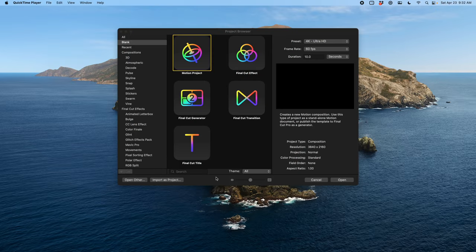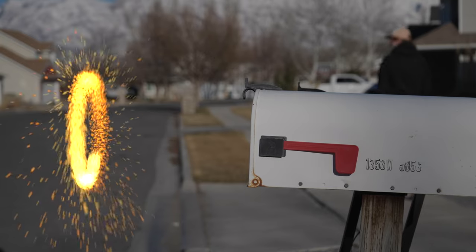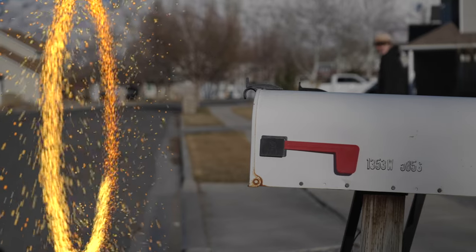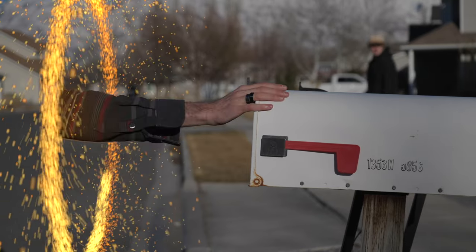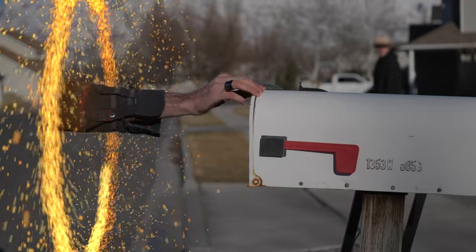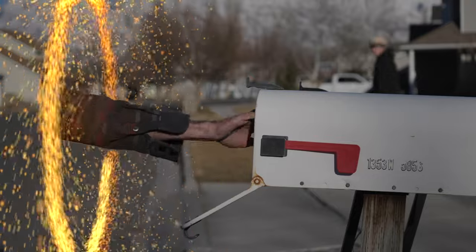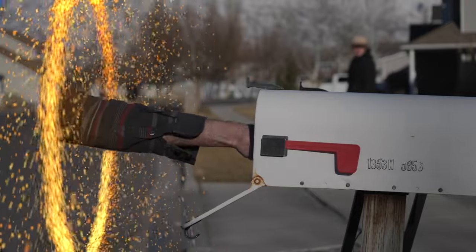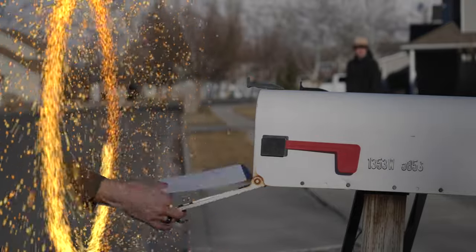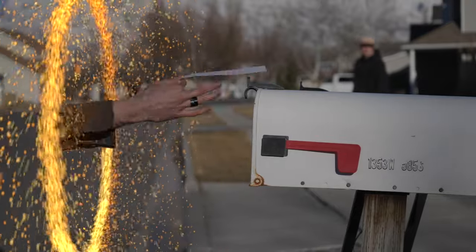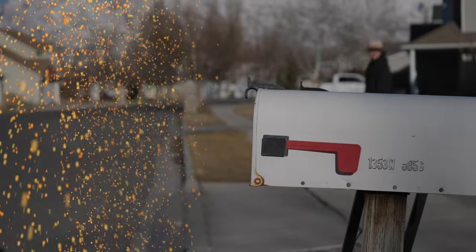Welcome back, it's nice to see you again. In today's tutorial I'm going to show you how to get this Doctor Strange style particle effect. This is going to be a good introduction for anybody that wants to learn how to use particle emitters and particle effects in Apple Motion.